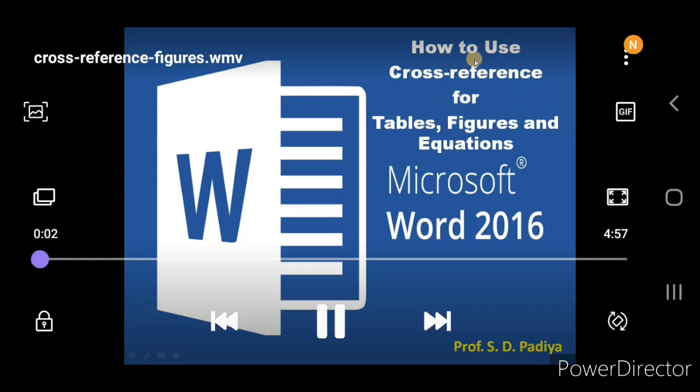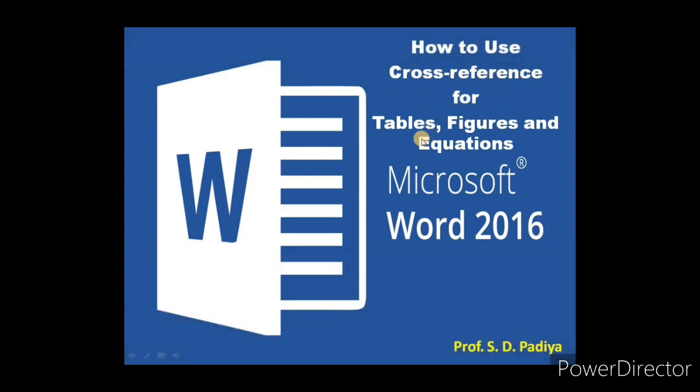Hello guys. Today we will discuss how to use cross-reference for tables, figures, and equations in Microsoft Word documents.